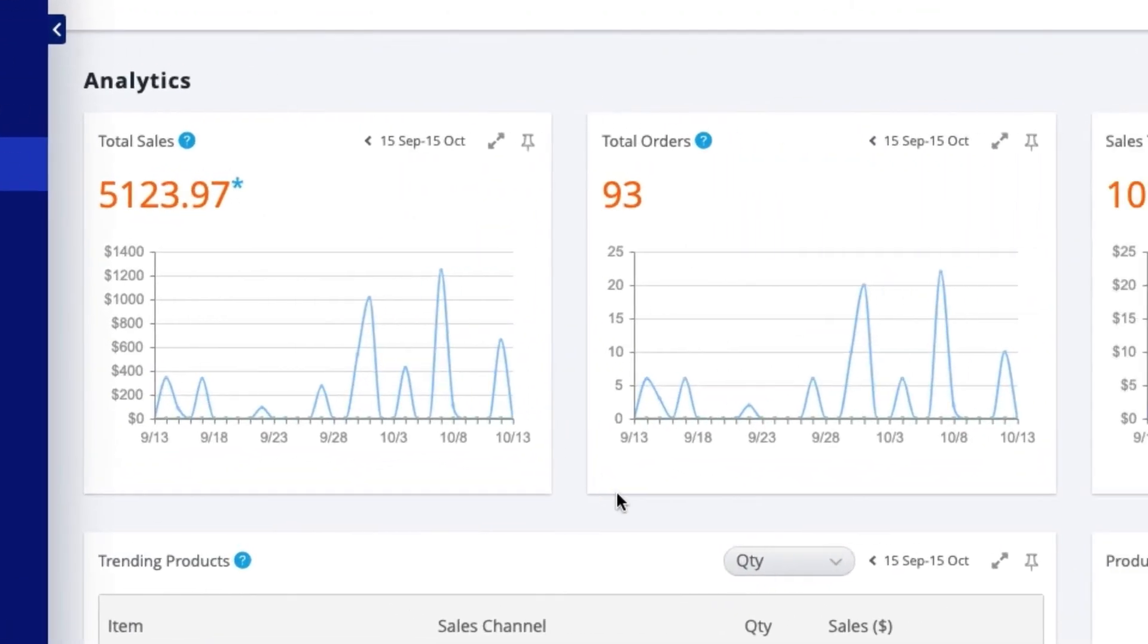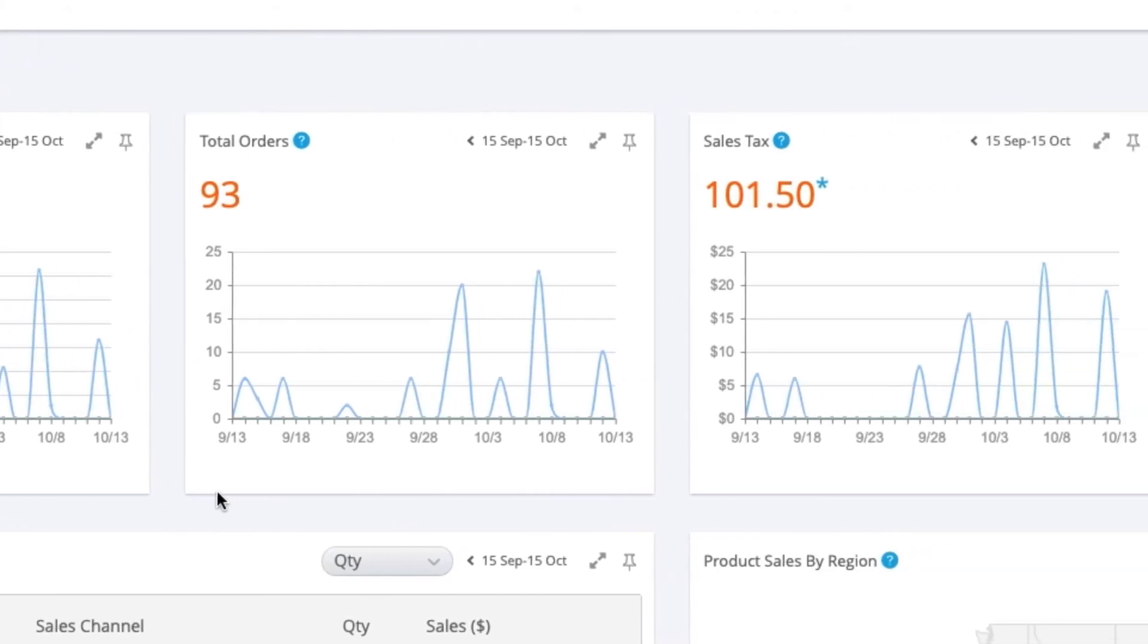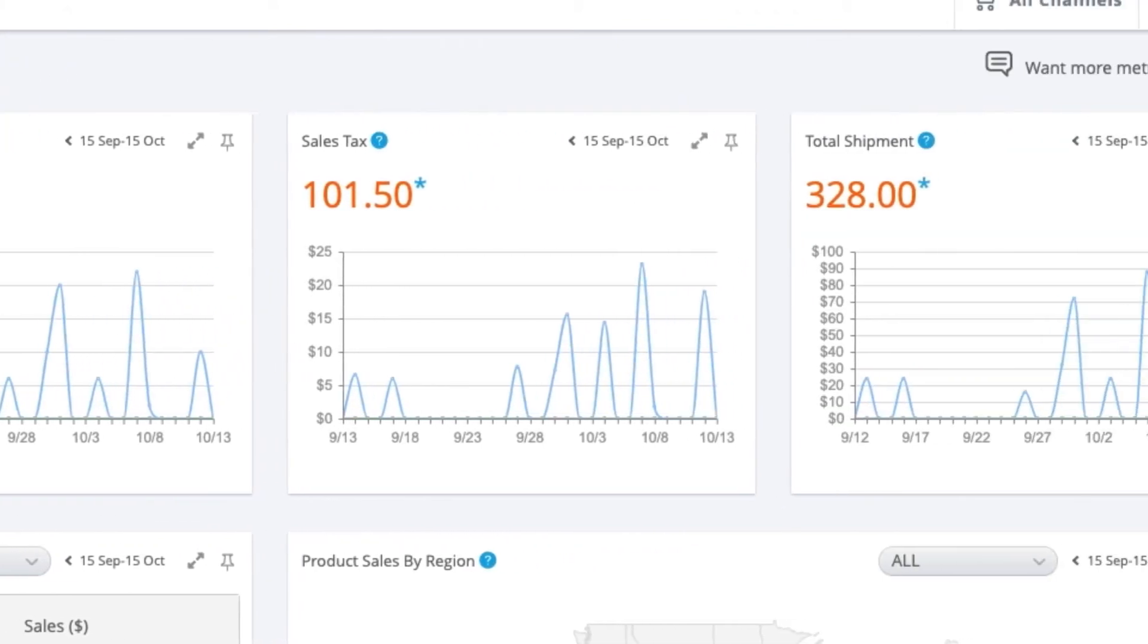Webgility includes a neat analytics tab so you'll get insights into your performance across all of your e-commerce channels.